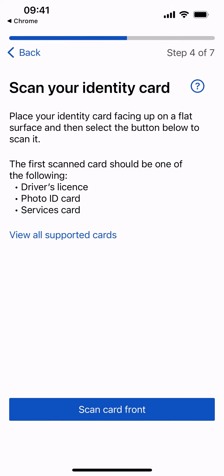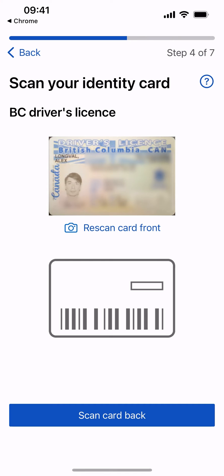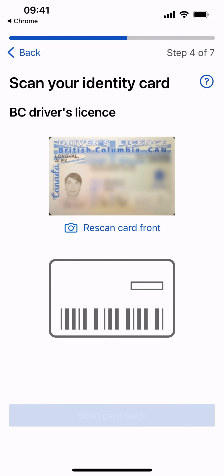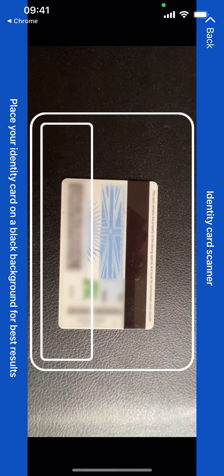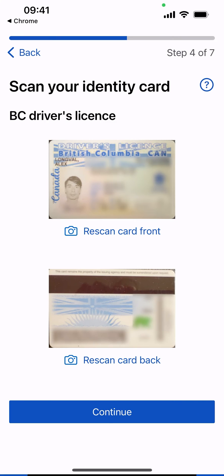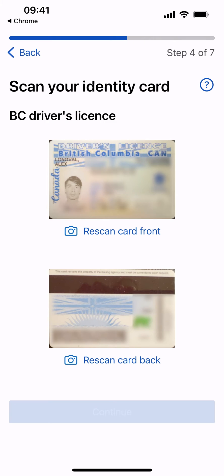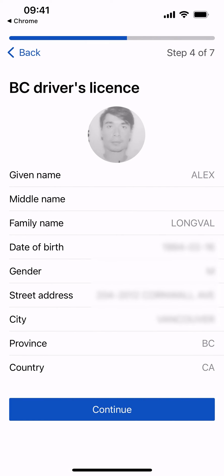You will now scan an identity card to proceed. Select Scan Card Front, then select Scan Card Back. Review the results of your scanned ID card, then select Continue.